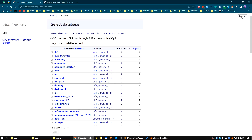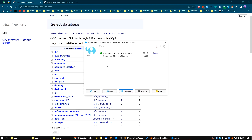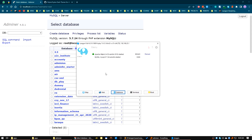Hello everyone, good morning. In the last video we installed the Adminer package for accessing MySQL database in Laragon. I use Laragon for my day-to-day development in a local environment — it is very user-friendly, flexible, and also quite portable.